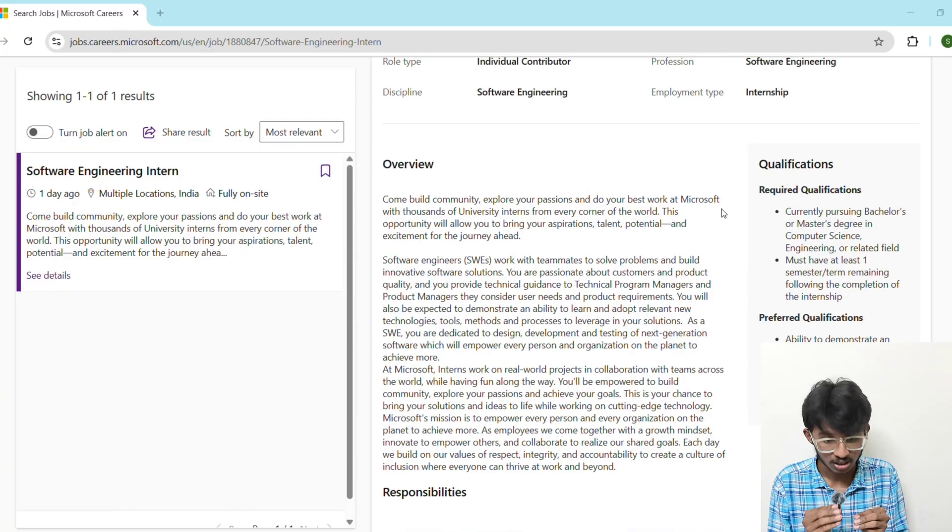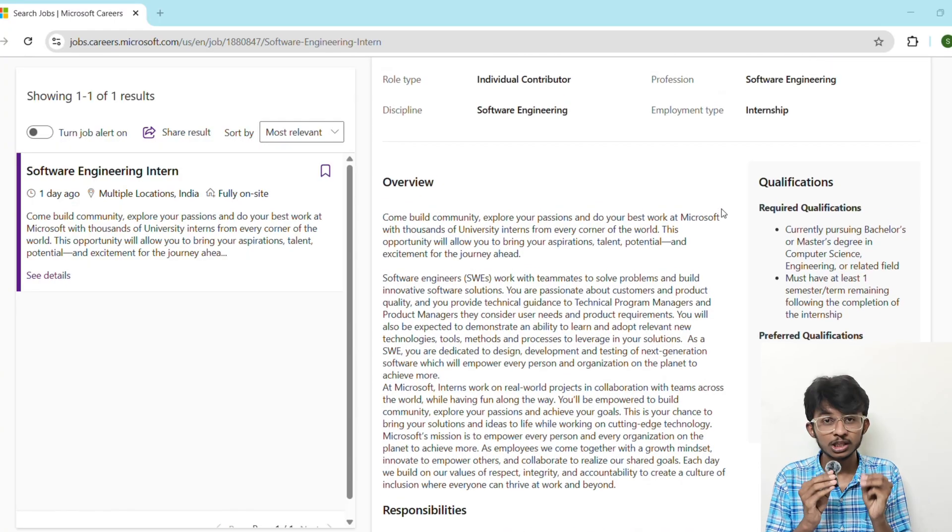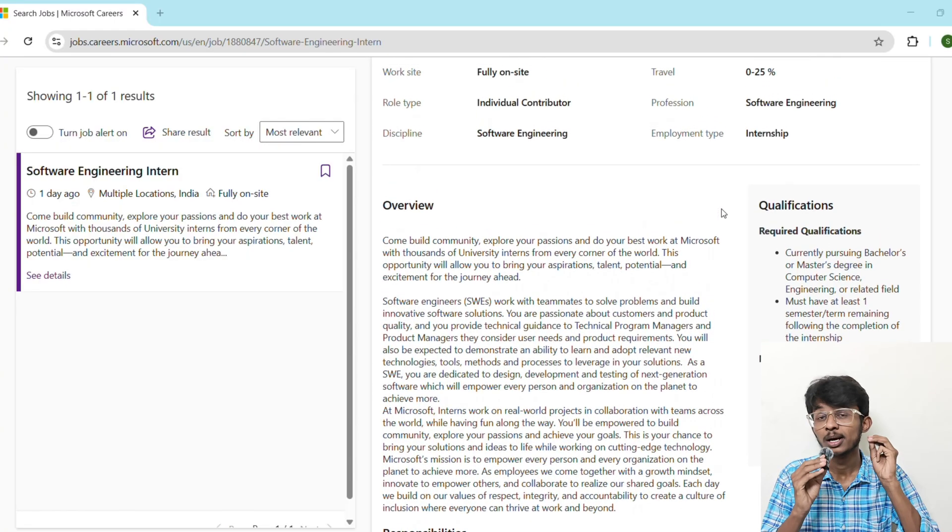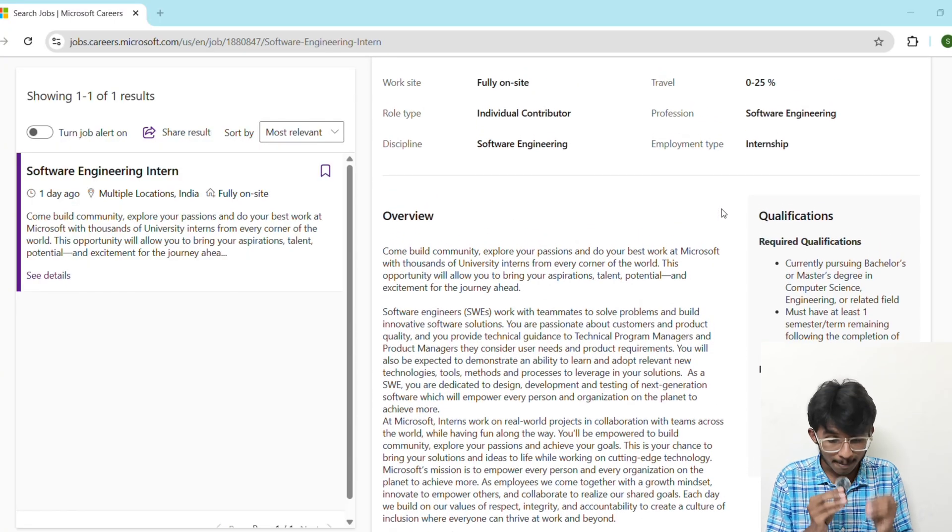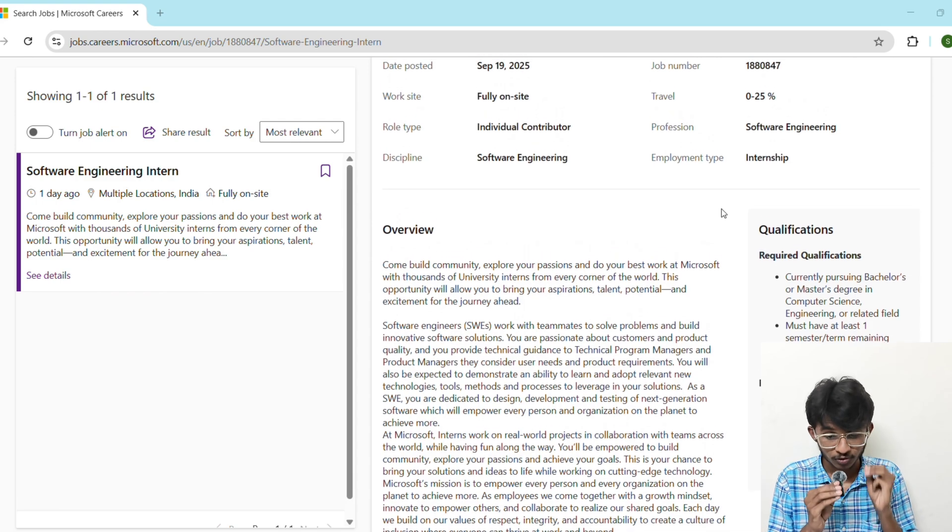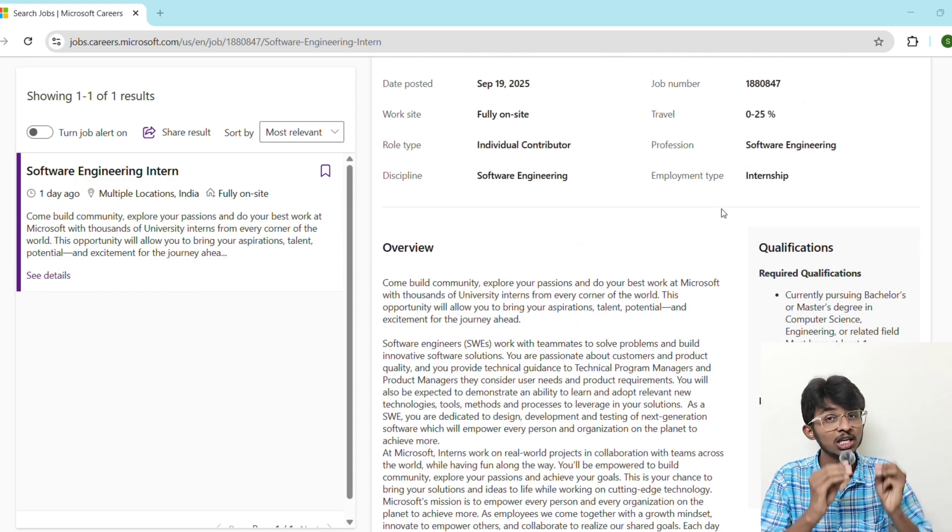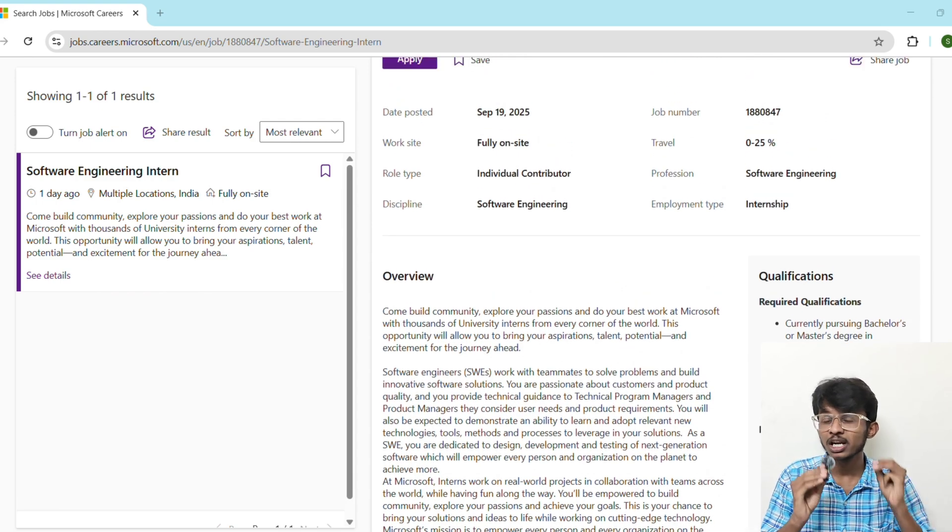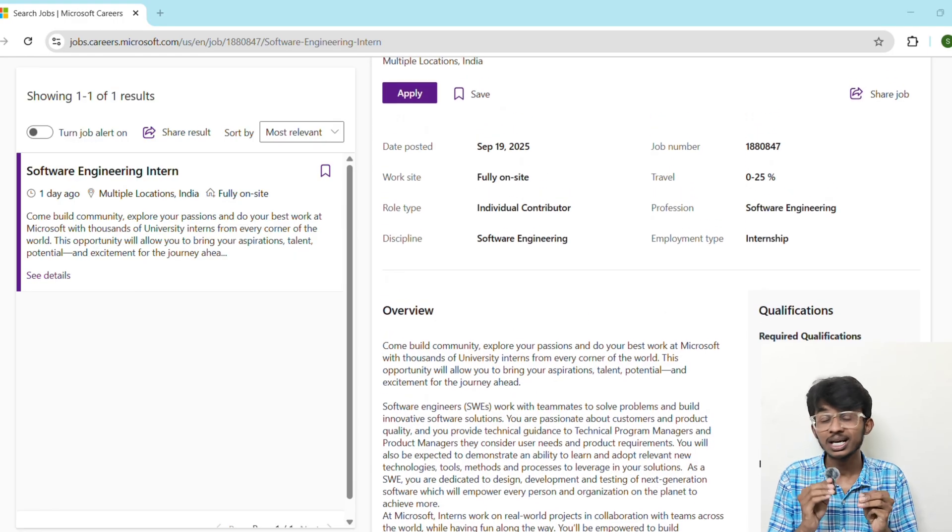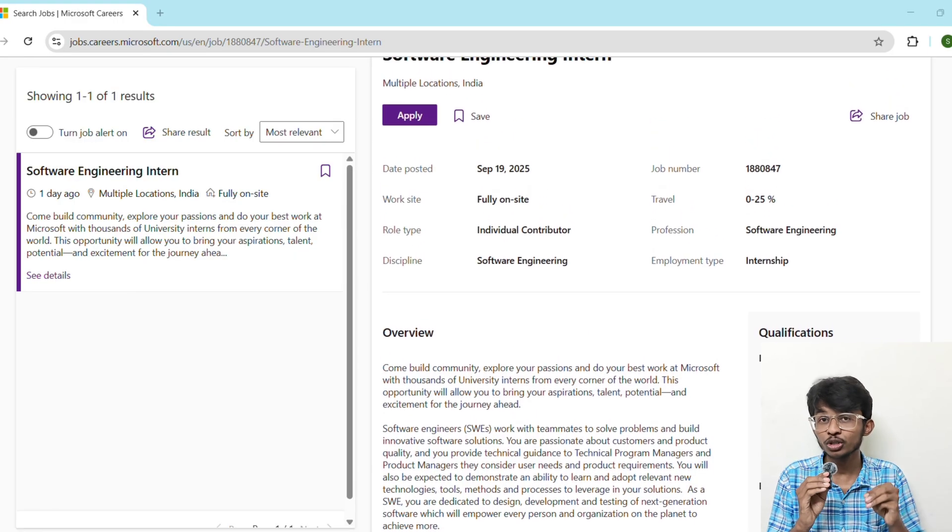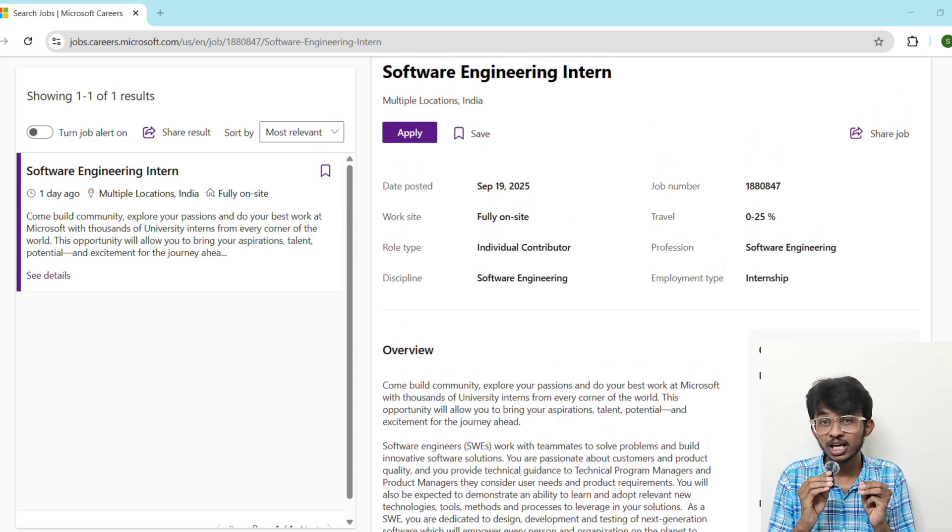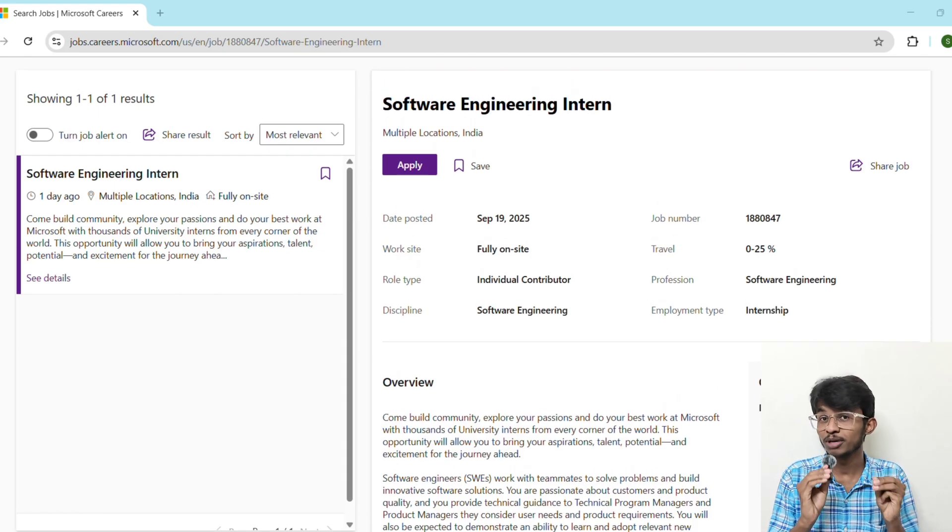After submission you will receive a confirmation email. The priority piece: apply early because these roles fill up fast, and sometimes within a few days of posting they might close. Applications opened September 19th, and I am sharing this video in just one day.